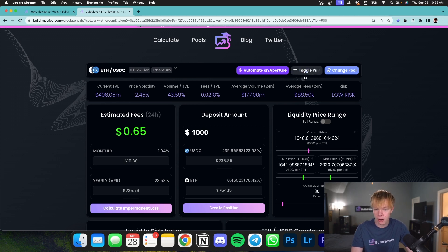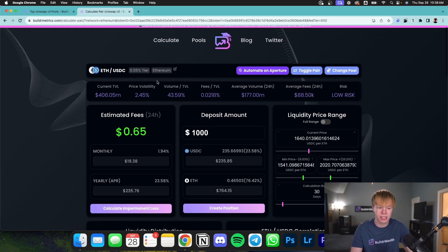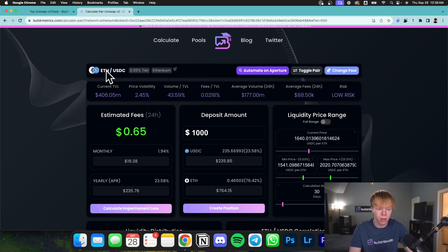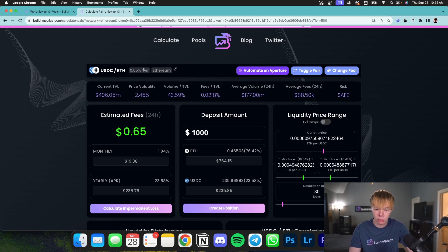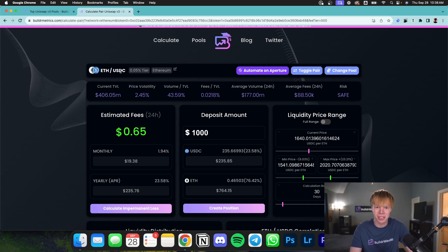Toggle pair is simply going to switch the base and the quote asset. So we hit toggle pair. It's now going to put it in terms of USDC being the base asset and Ethereum being the quote asset. In this case, it's a lot easier to use USDC as quote. So let's go ahead and use that.